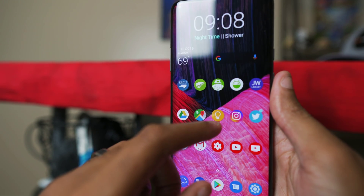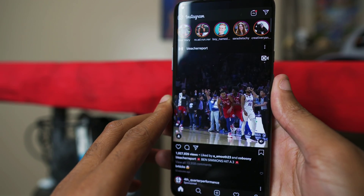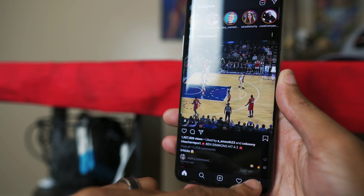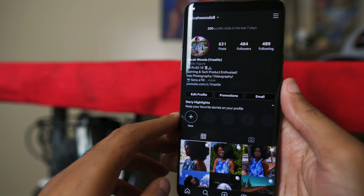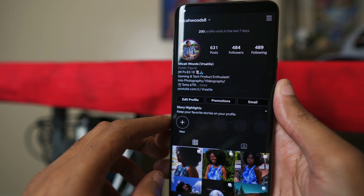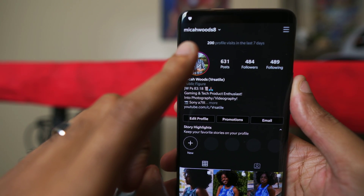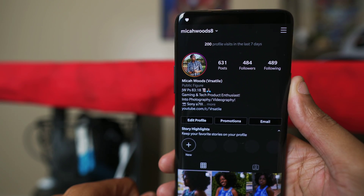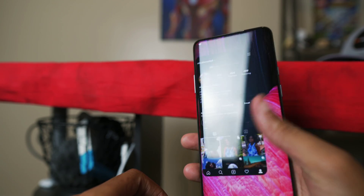Let me show you Instagram. If I go over here to my account, you can see I have dark mode on Instagram as well. So how do you actually activate true dark mode on OnePlus?